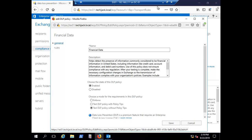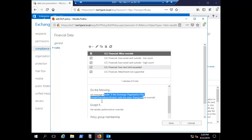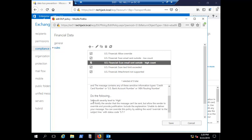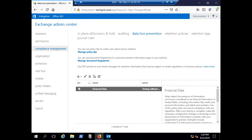You can edit this policy and review whether it is enabled and enforced, or test it first. If you select 'Test DLP policy with policy tips', you can see the predefined rules. For example, if the message is sent outside the organization and contains a credit card number, US bank account number, or ABA routing number, it will notify the sender that the message can't be sent but allow the sender to override with a justification.